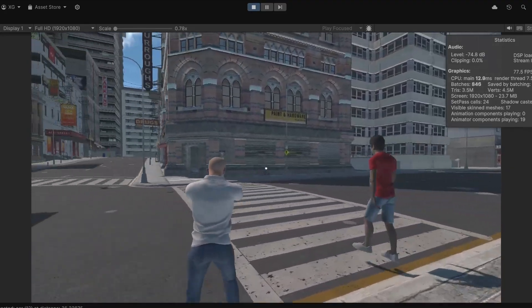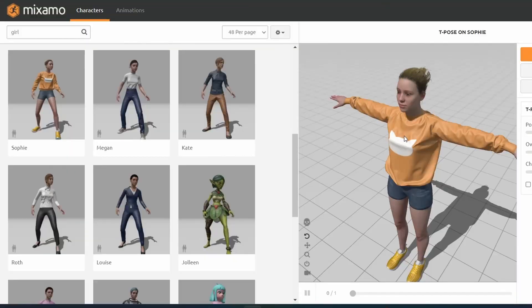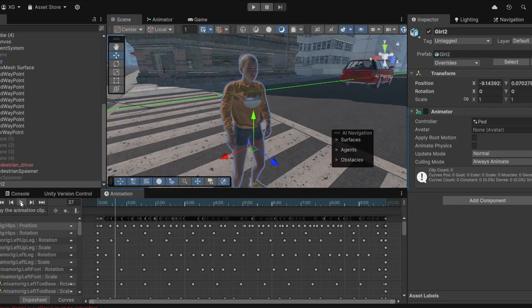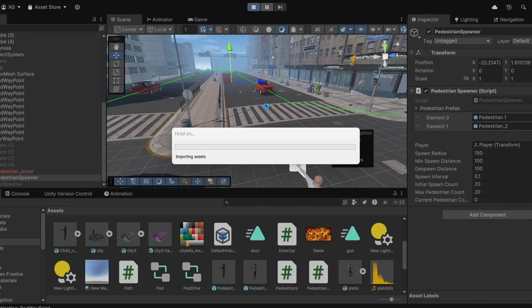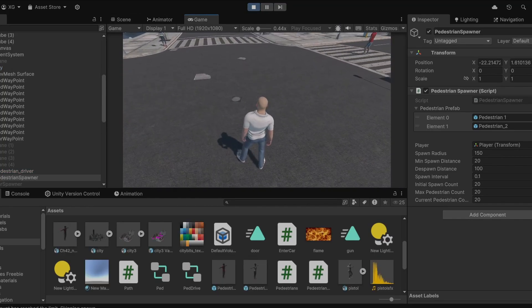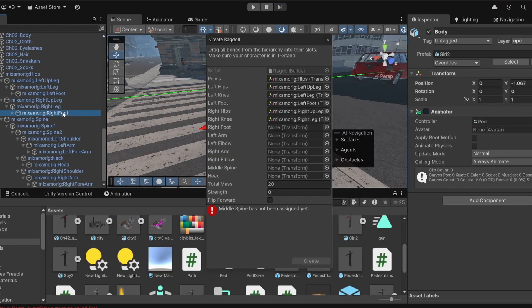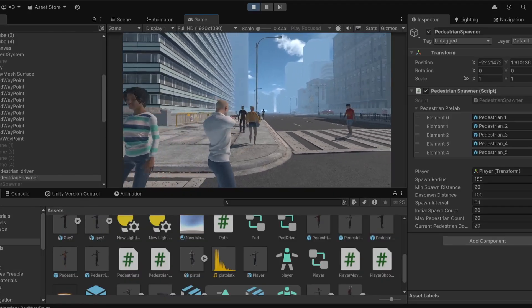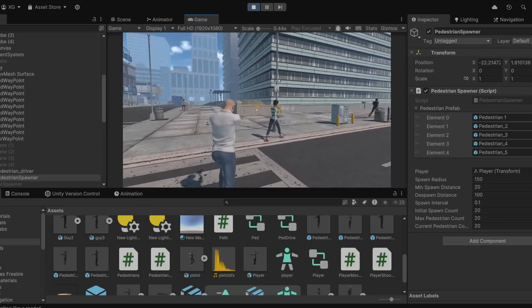Now you might have noticed there's only one type of pedestrian on the road. I don't want a city to be filled with hundreds of clones of the same guy, so let's add some variety to the pedestrians. I downloaded some rigged models from Mixamo and gave them the same animations. Now I have 5 types of pedestrians and I want them to be spread randomly across the road. Each time the spawn function is called it will choose a random model. I also gave them the ragdoll mechanics. So now our city is filled with different types of pedestrians and it's not just a clone of the same guy again and again.